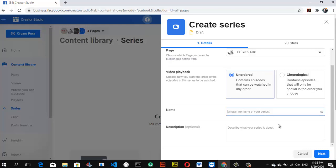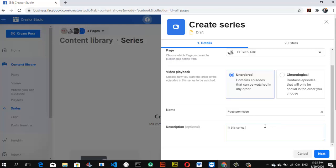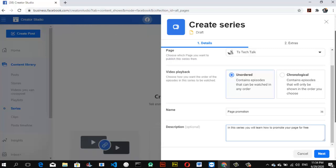Now let's give the series a name. I have a video called 'How to Promote Your Facebook Page for Free,' so I'm going to create a series about that. I'll call this 'Page Promotion' and in the description I'll write 'In this series you will learn how to promote your page for free.' Once you're done writing, go ahead and click Next.